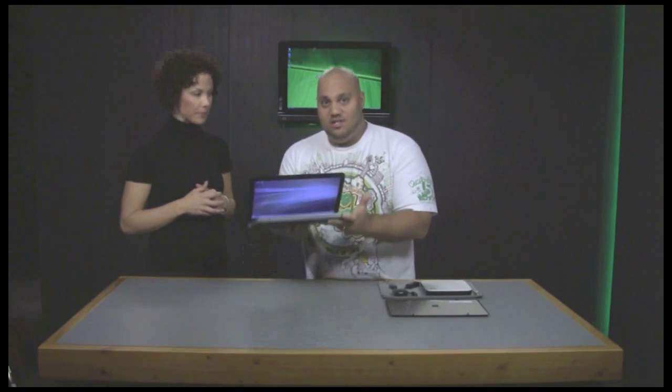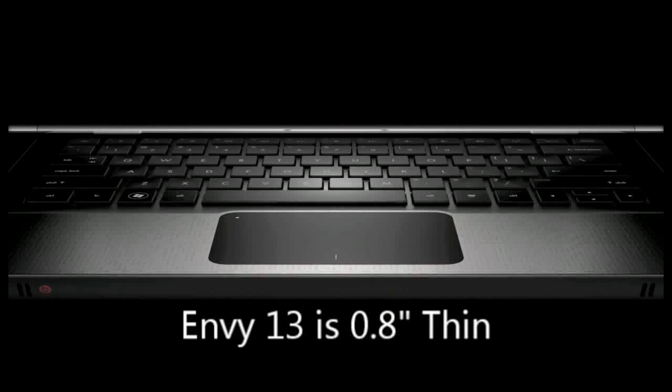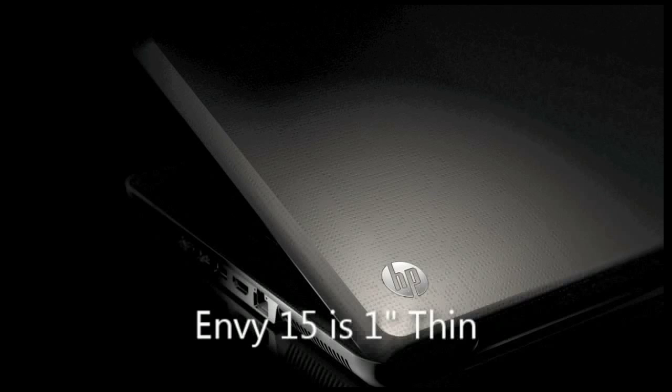And when you close it, 0.8 inches thin. Now talk about the 15-inch for a moment. So the 15-inch is 1-inch thin and 5.1 pounds.